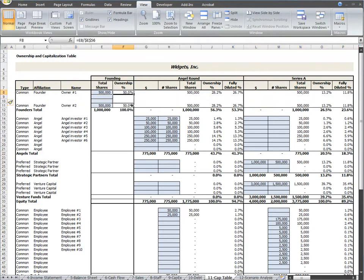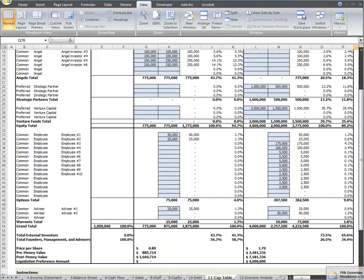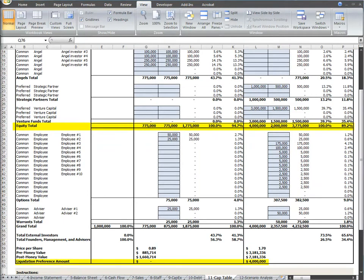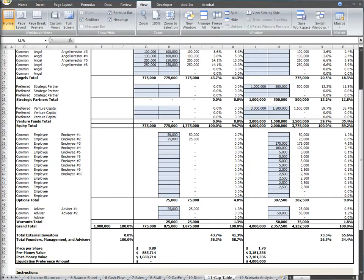As previously discussed in the summary cash flow and balance sheet instructional videos, the equity investment amounts and the liquidation preferences are then referenced into those worksheet tabs. Please see our related blog posts for more information and detailed definitions on terms commonly used on cap tables, such as pre and post money valuation and liquidation preferences.